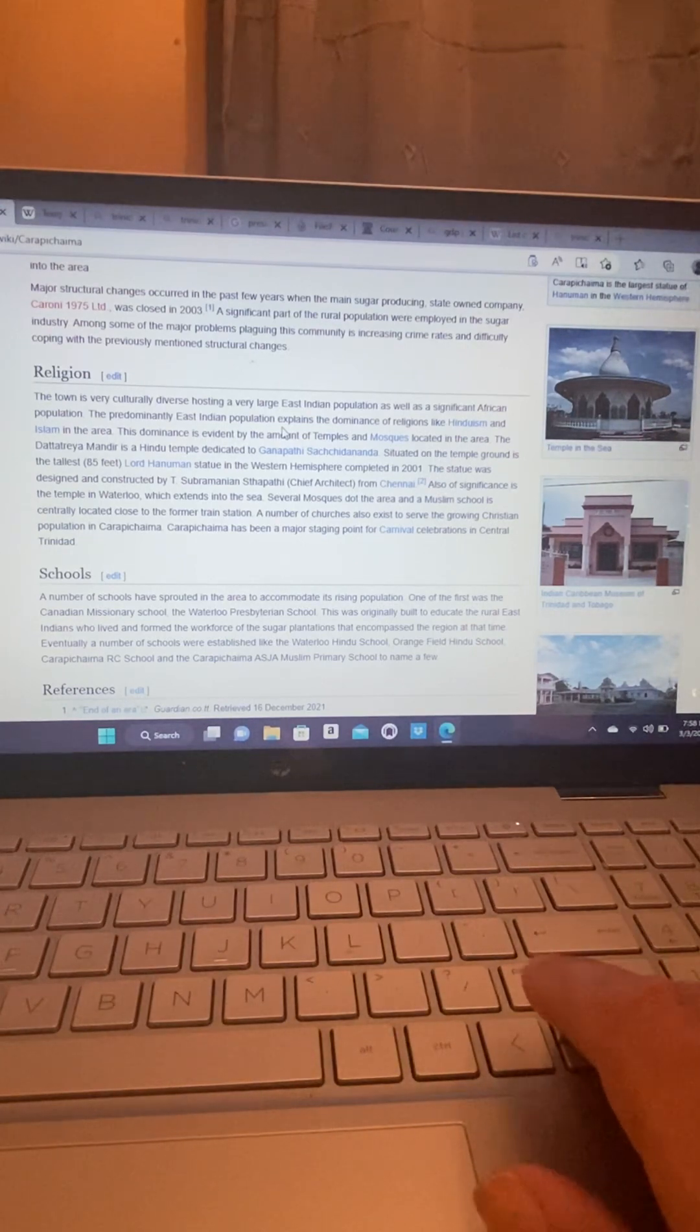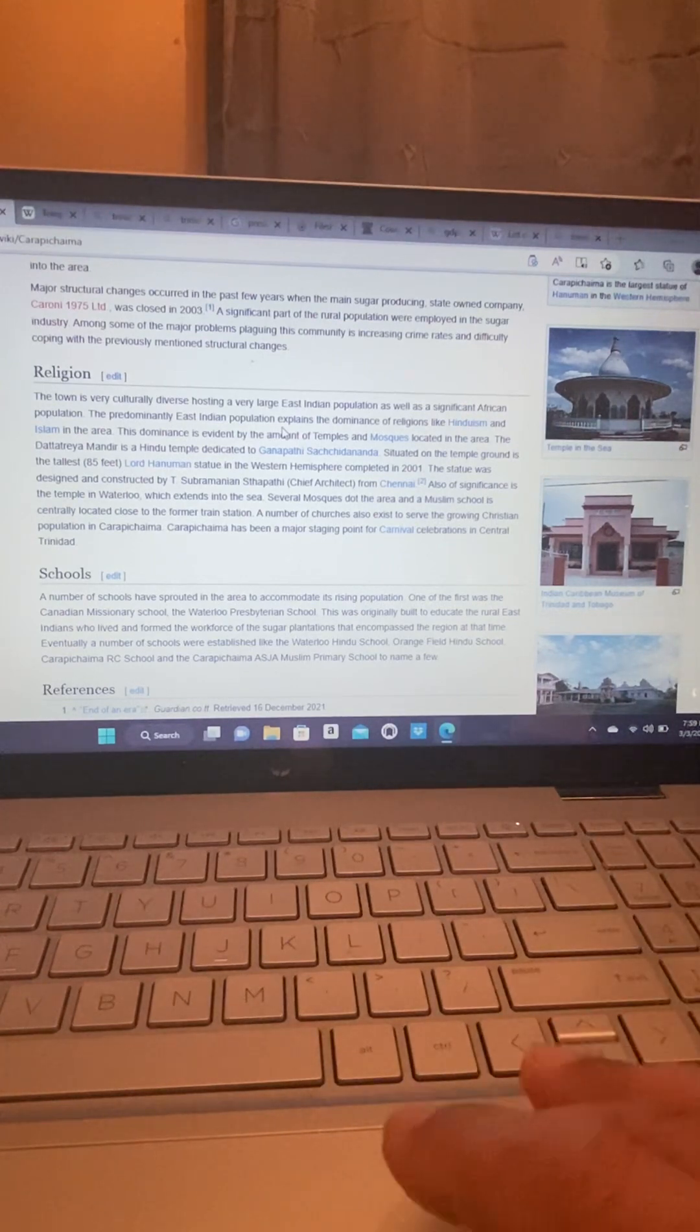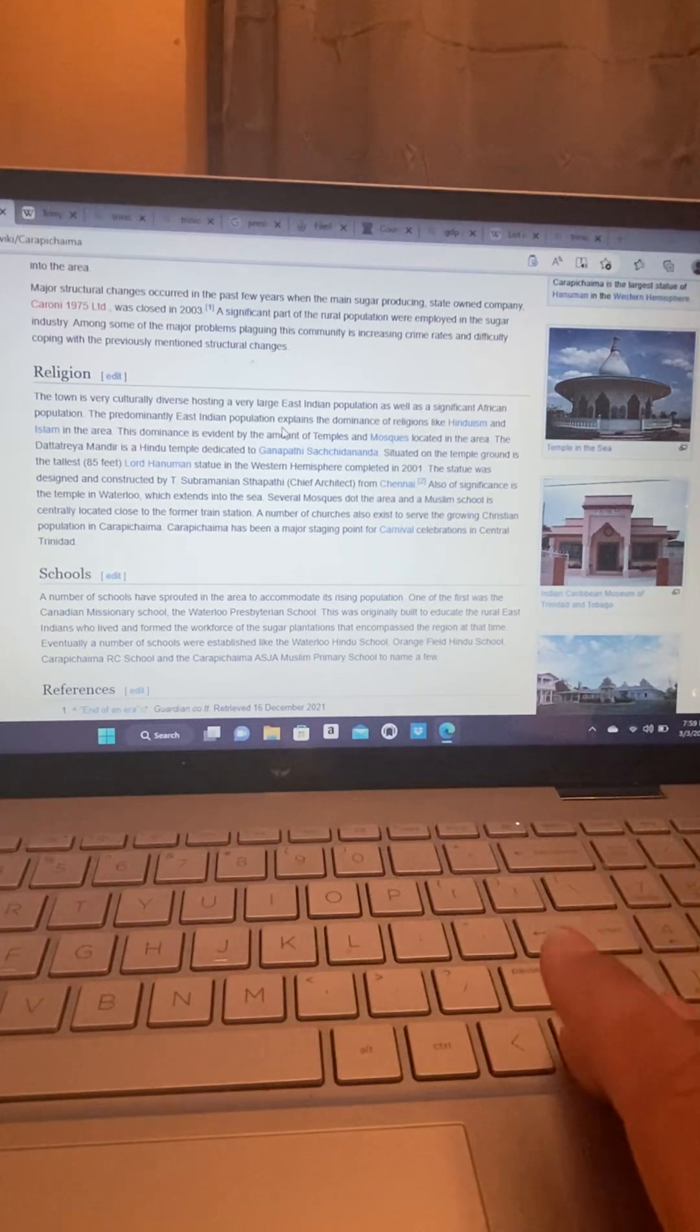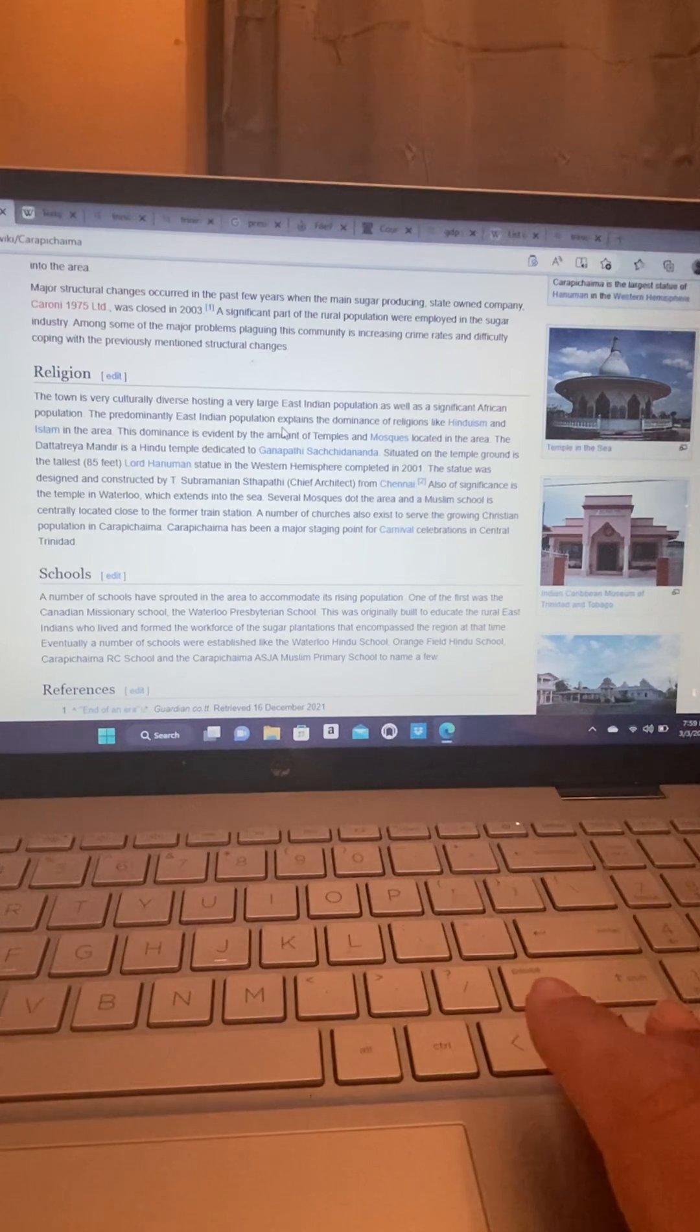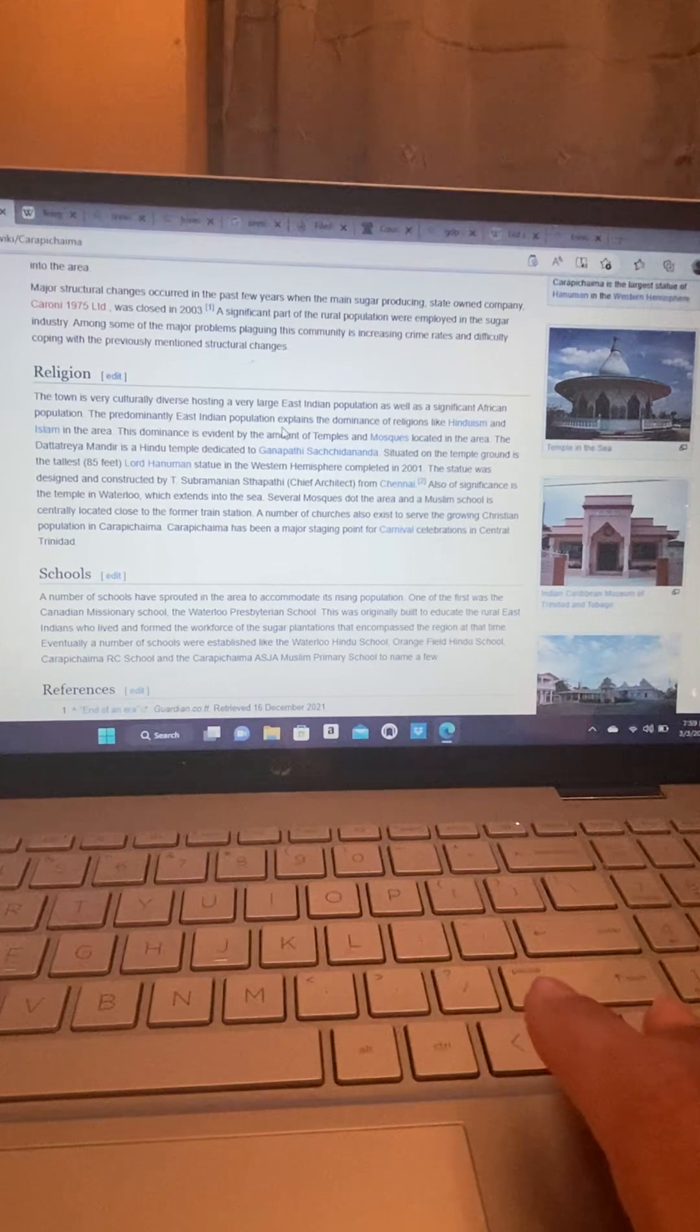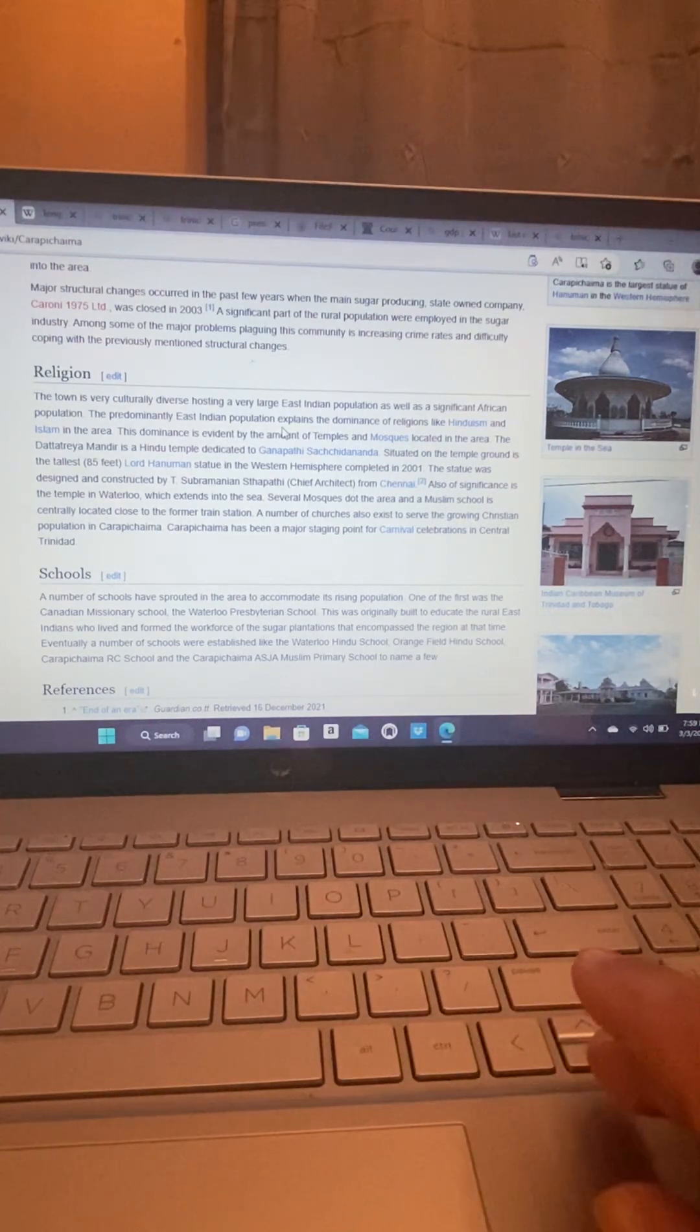Religion. The town is very culturally diverse, hosting a very large East Indian population as well as a significant African population. The predominantly East Indian population explains the dominance of religions like Hinduism and Islam in the area.